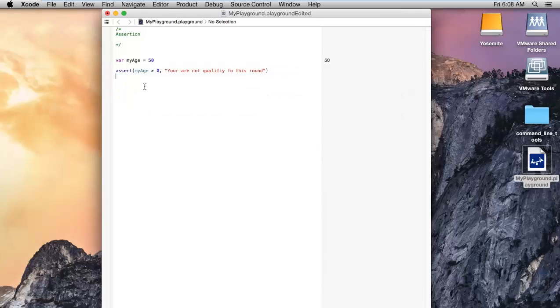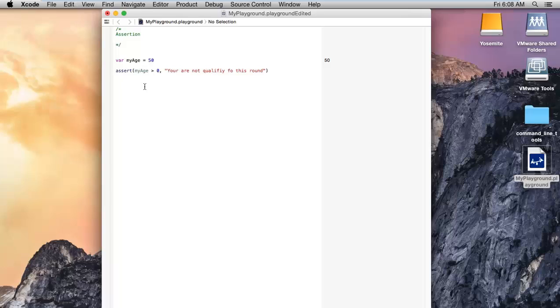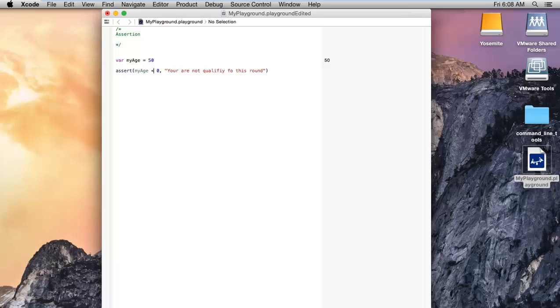Let me tell you what assert actually does. Suppose I would like to terminate my program if this condition becomes false. Right now the condition is always true, but if my age is less than 20, that's not possible for everyone. At that time my program should terminate automatically.